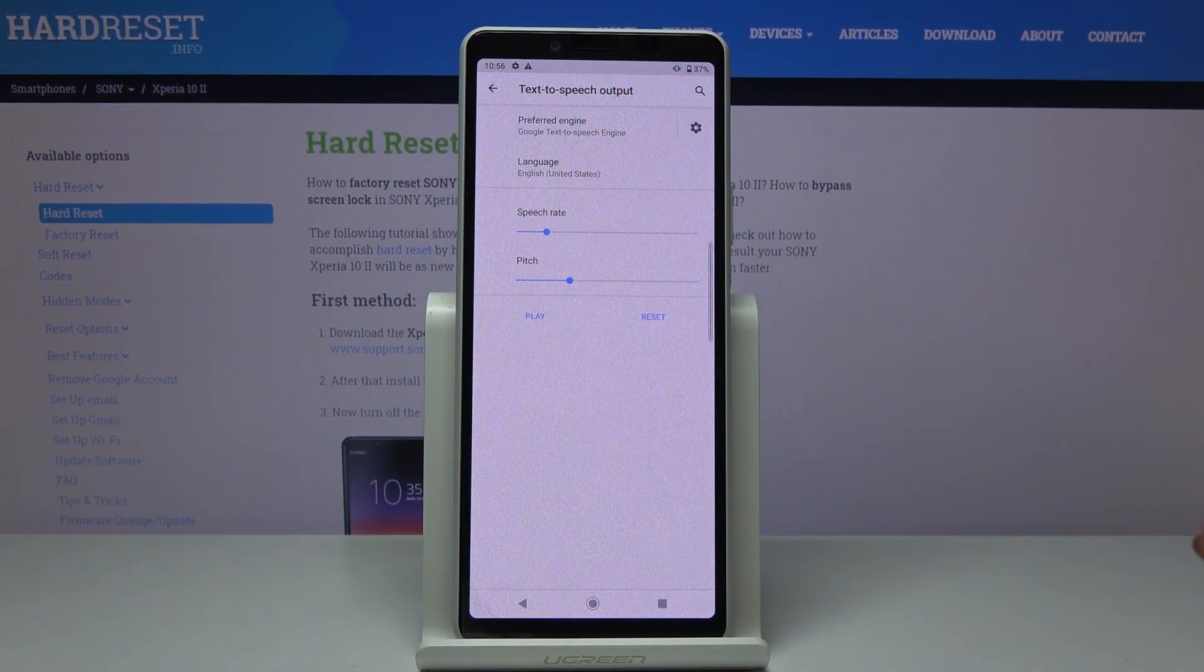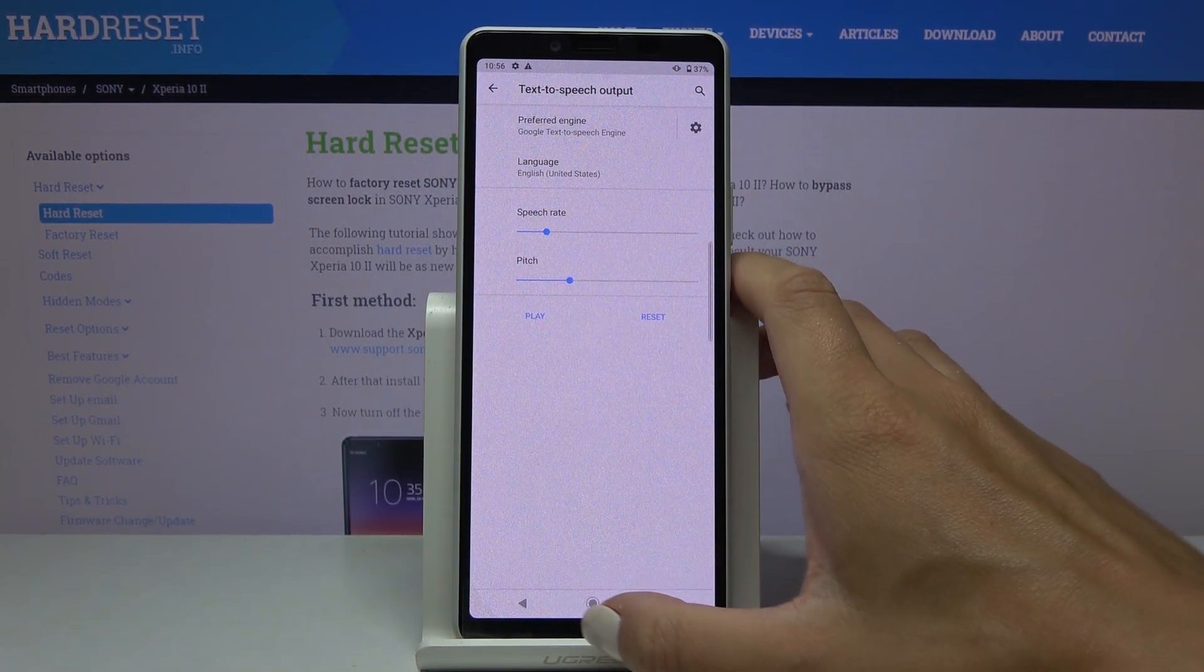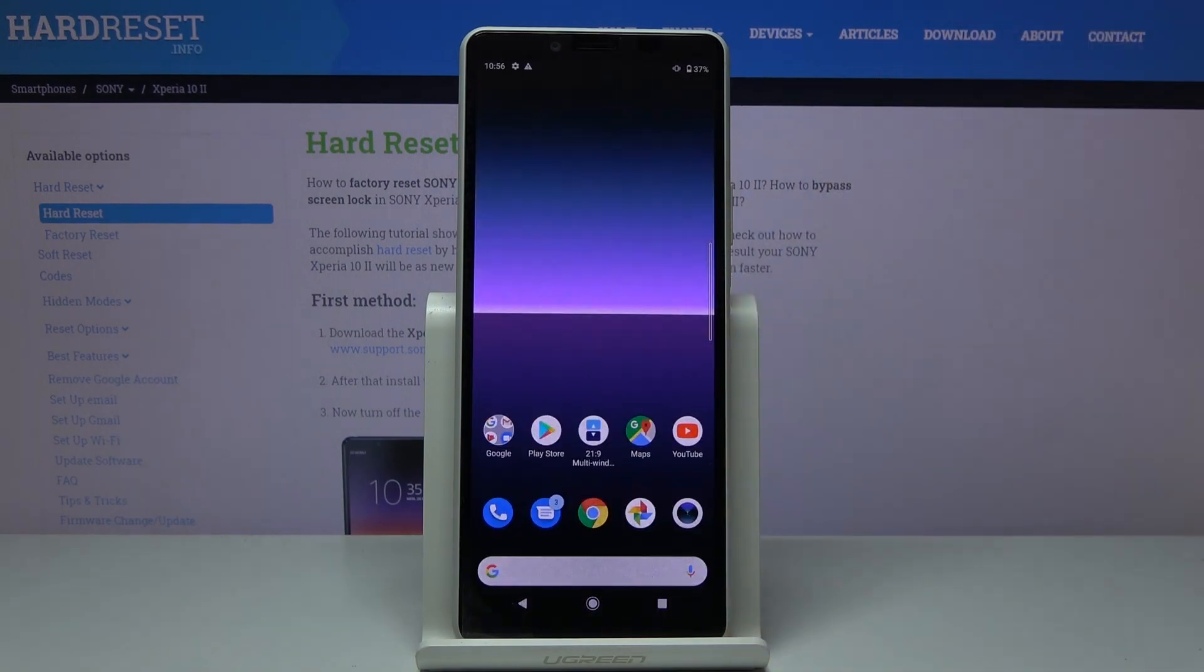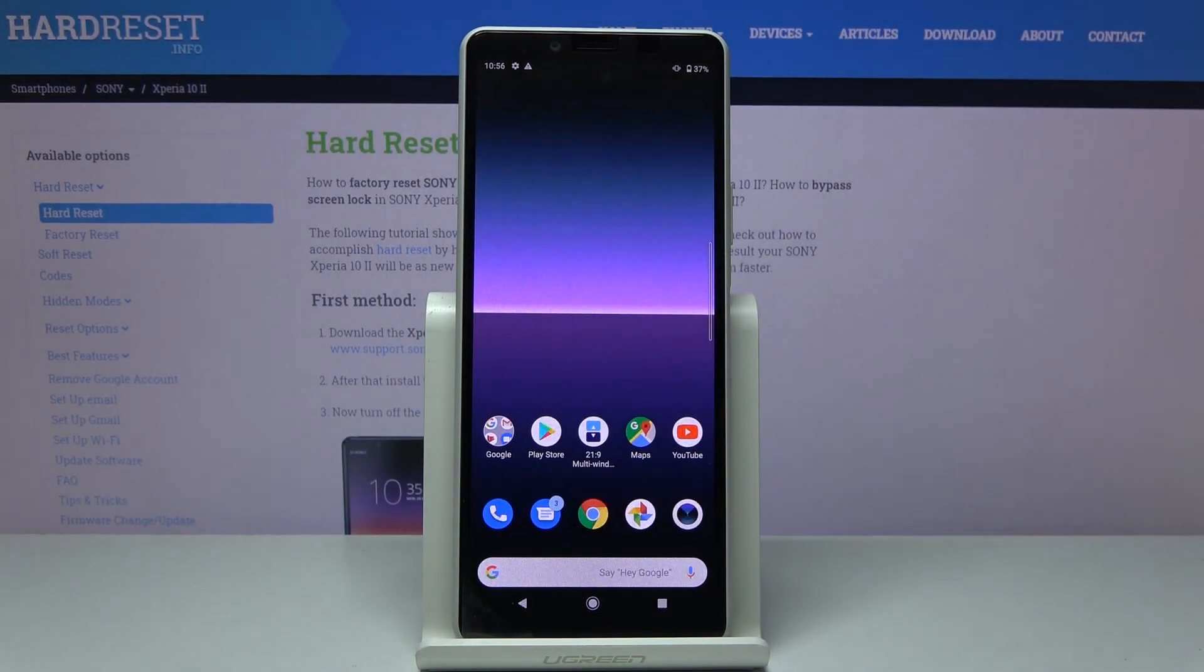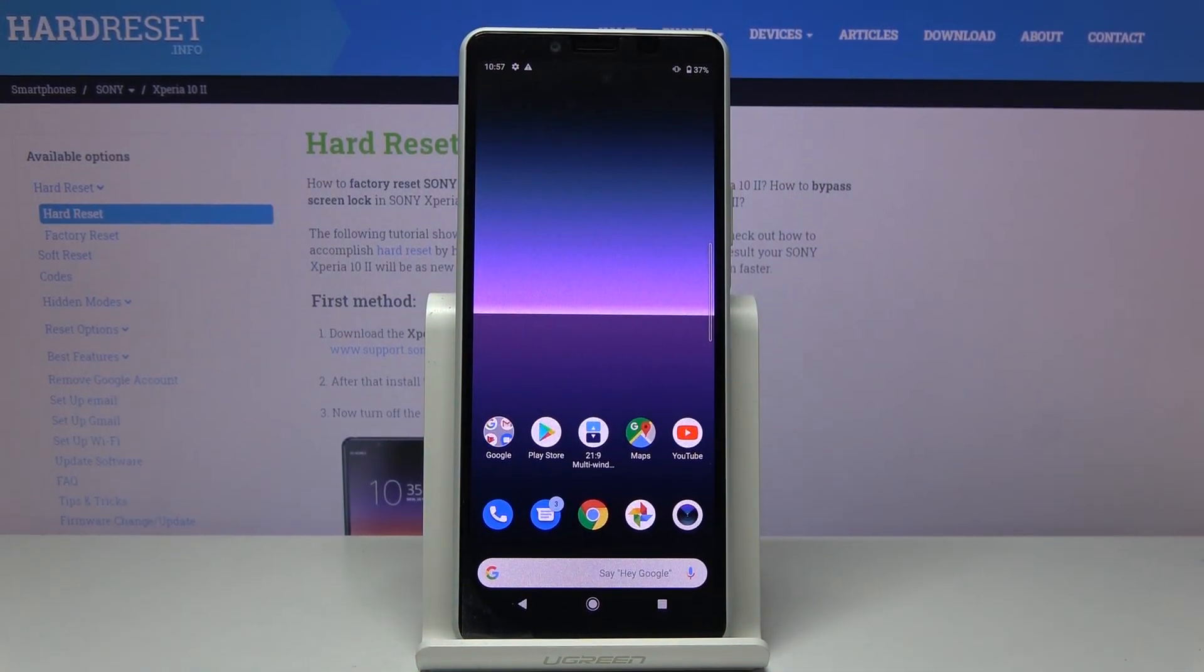So this is it - you can manage your text-to-speech output. Thank you for watching. Please subscribe to our channel and leave a thumbs up.